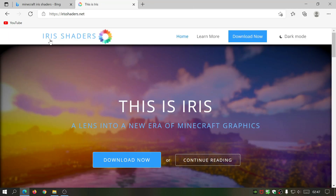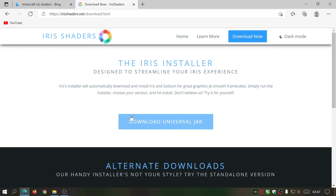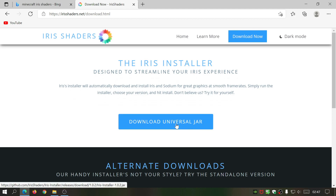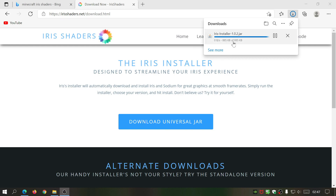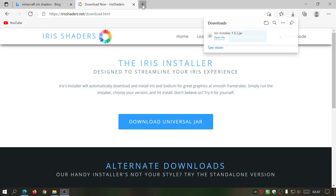Let's go back to the Iris Shaders website and click on 'Download Now' — it should say 'Download Universal JAR'. Go ahead and click that. It will start downloading and it's a really small file, only 800 kilobytes.